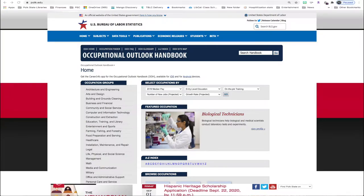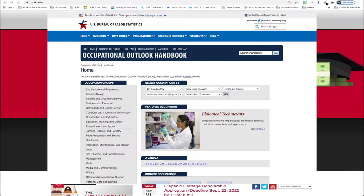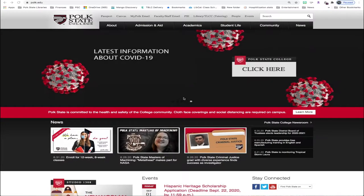The handbook is revised every two years, so it's one of the better sources that you can go to for current job-related statistics.